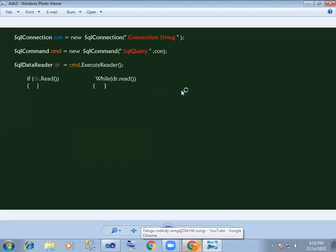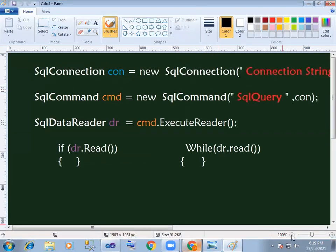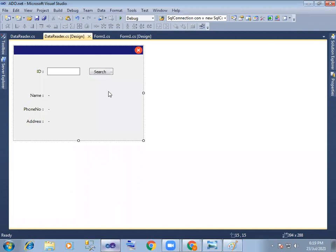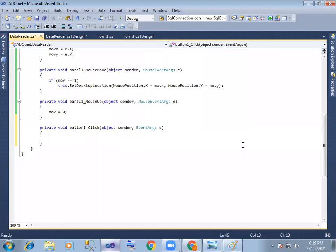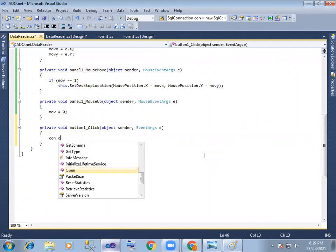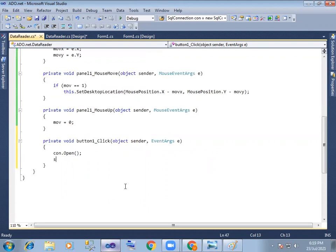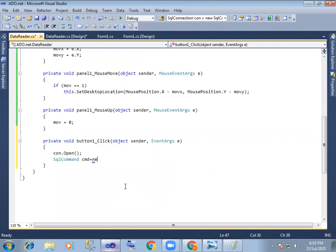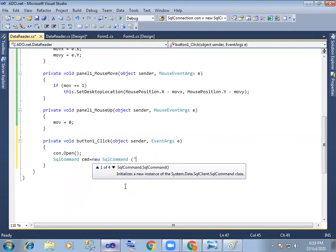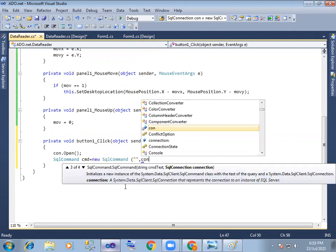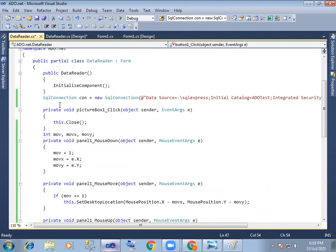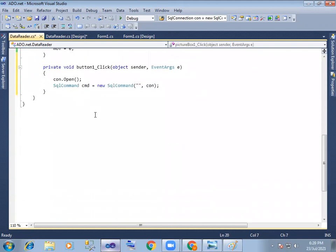In all cases we can start. First you can click, write the query here, search button to execute. So connection.Open. Next, SQL Command — command equals to new SQL Command with the connection.